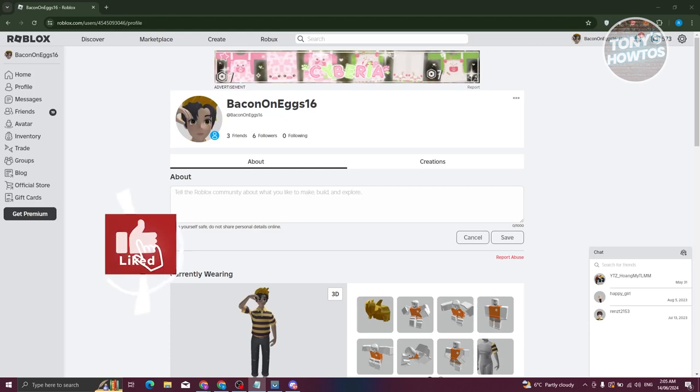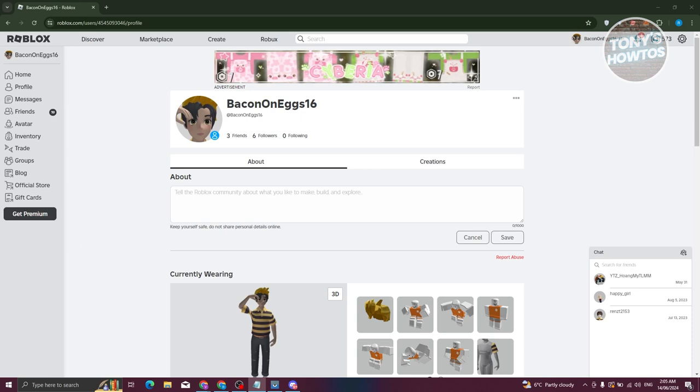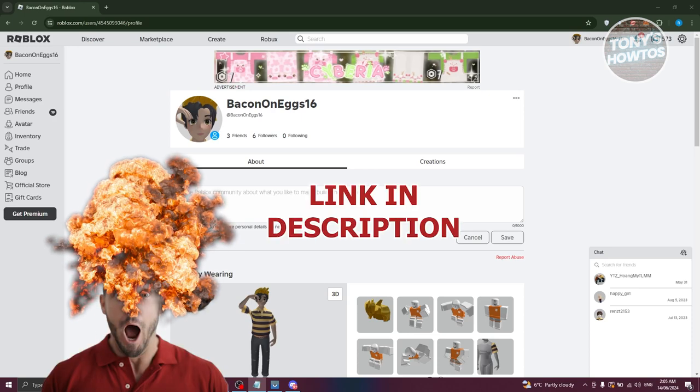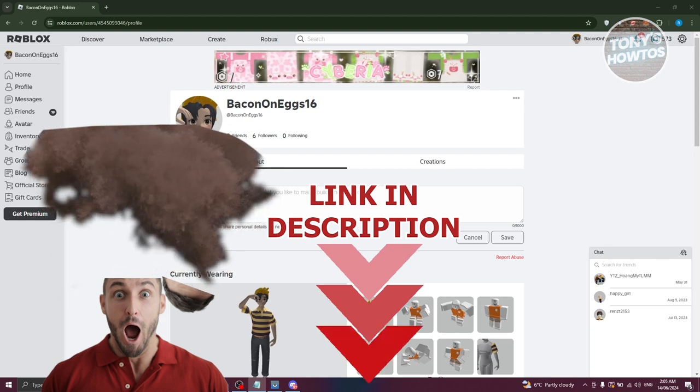Hey guys, welcome back to Tony's How To Use. In this video I'll be showing you how to put outfit codes on Roblox. Before we start, hurry up and check out our latest software just under this video. So let's get started.